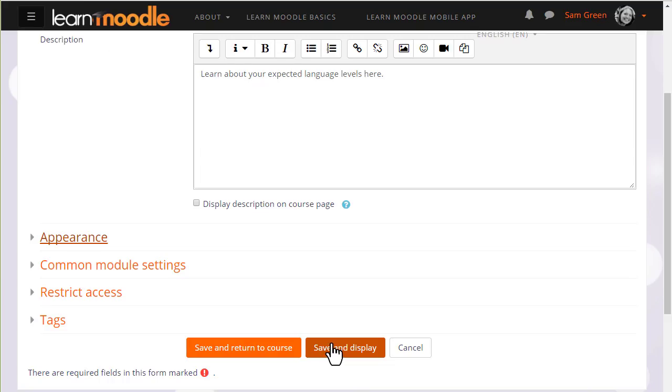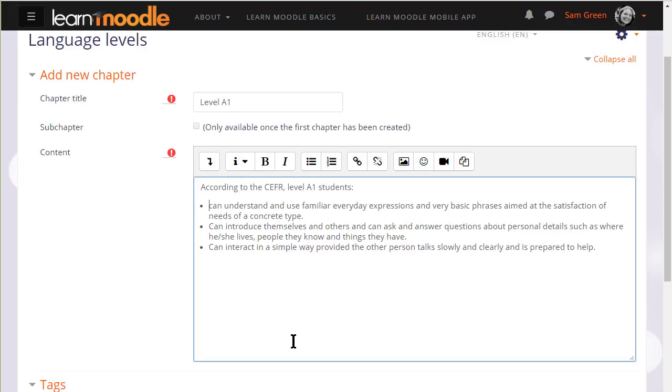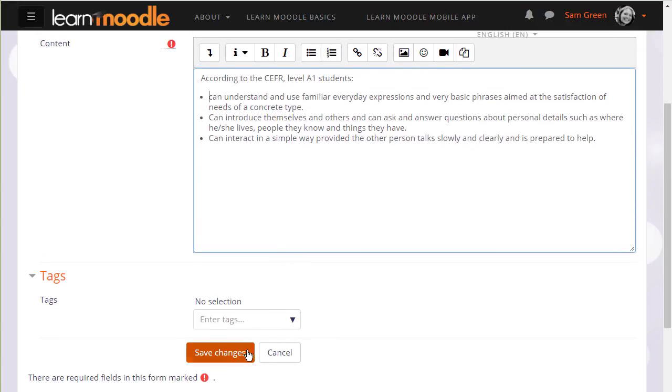When we click save and display we can start adding content to our book and once we've made one chapter you can see that its name appears over on the table of contents.